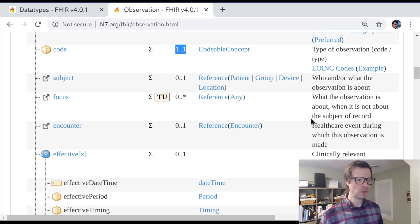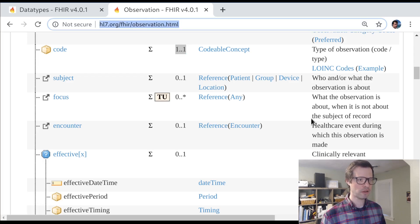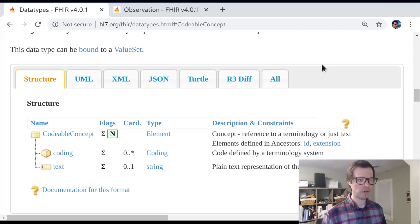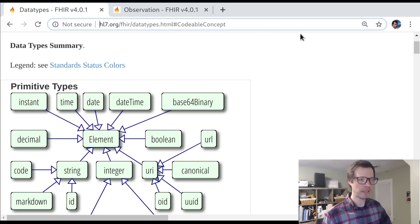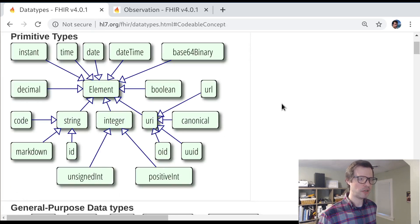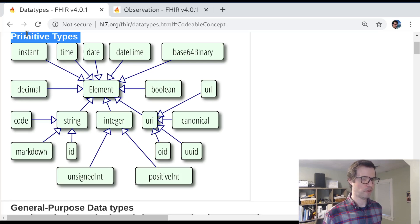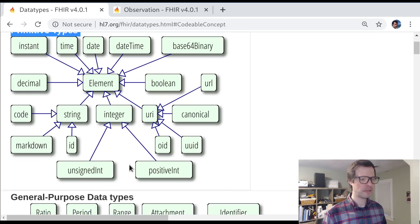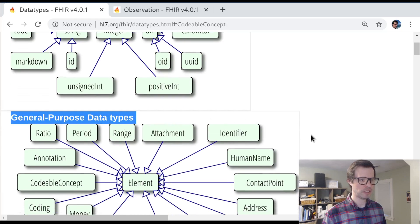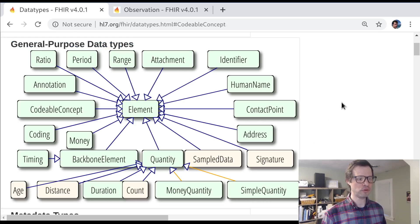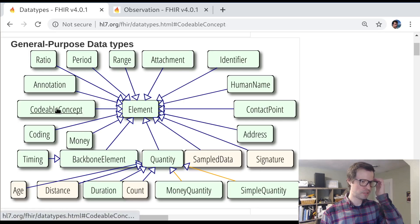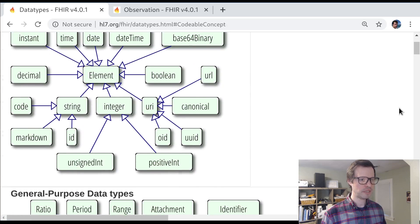What I'd like to do in today's session is look at a few of the other different types of data types in FHIR where coded data can be represented. Right now we're looking at the data types page, and there are a couple of buckets of data types here. There are what are called primitive types — if you're used to looking at FHIR JSON, these are things represented just as strings, numbers, or booleans. Then there are what FHIR calls general purpose data types, or complex data types, which sit between curly braces in JSON and have their own sub-properties.